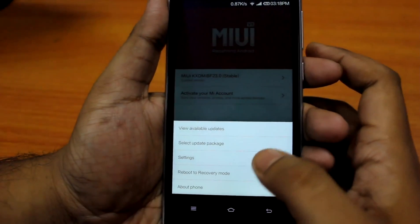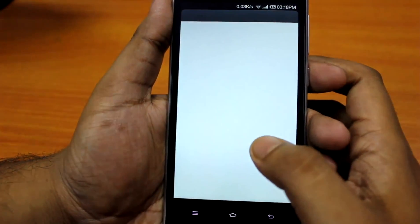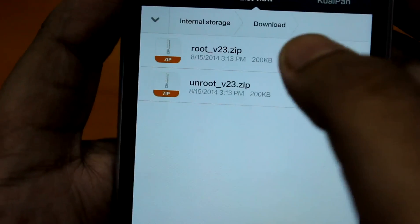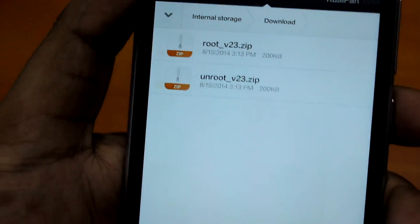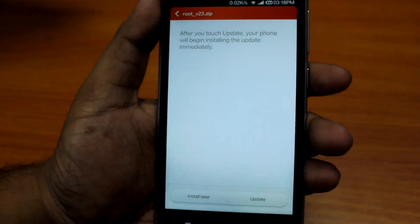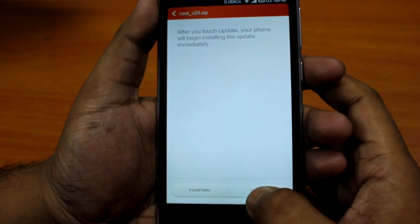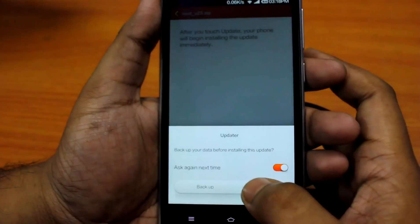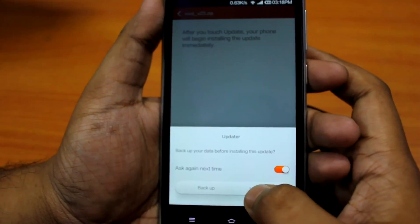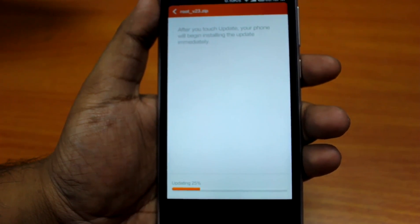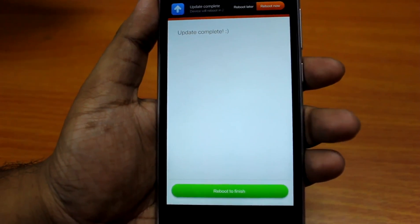Hit the menu button and select 'Select Update Package.' Go to the downloads folder — you'll see two files: one is the root file, the other is the unroot file. Select the root file. It will ask: 'After you touch update, your phone will begin installing immediately. Do you want to update?' Click Update. It asks about backing up data — I'll skip that and just click Update. It's now updating and will reboot after. It says 'Update is complete, reboot to finish' — hit Reboot.